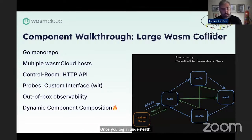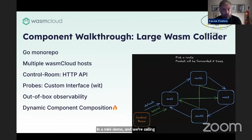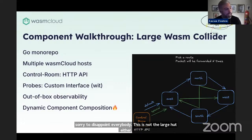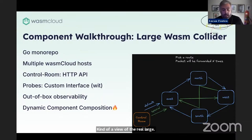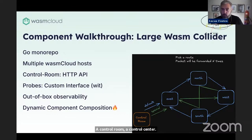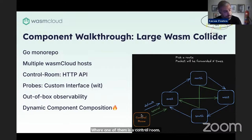I want to show how these components look in a mini demo — we're calling it the Large WASM Collider. This is not the Large Hadron Collider, but we will make some packets bump into each other. On the top right we have a view of the real Large Hadron Collider. There you have a control room injecting a particle into loops, and those particles loop inside a large ring. Using WASM Cloud, we have five WASM Cloud hosts, where one is a control room that injects a packet — a particle — into the system. This is all using components.